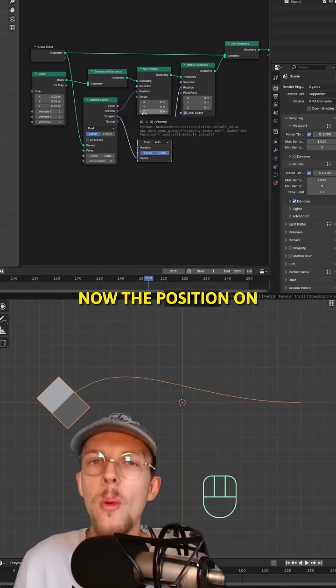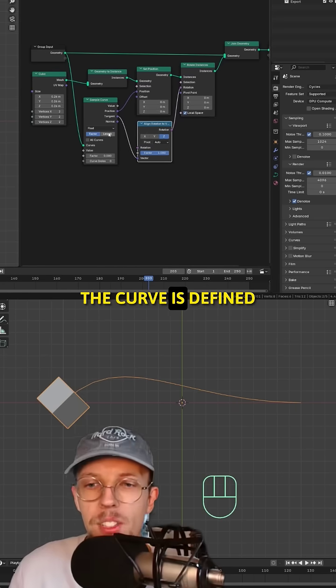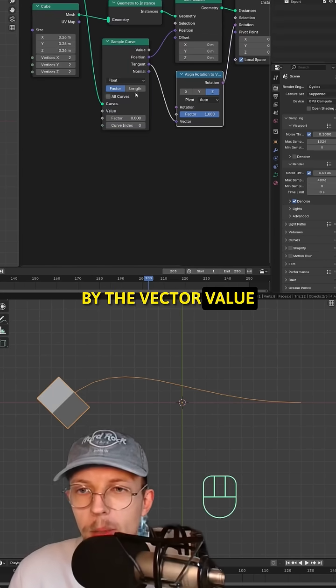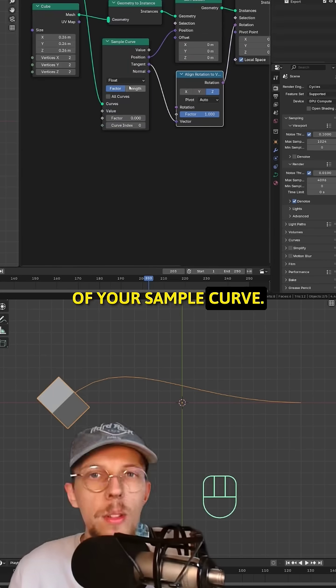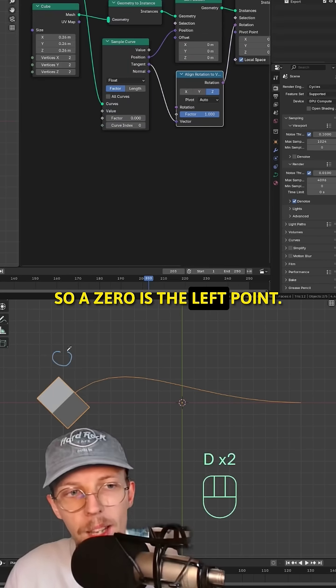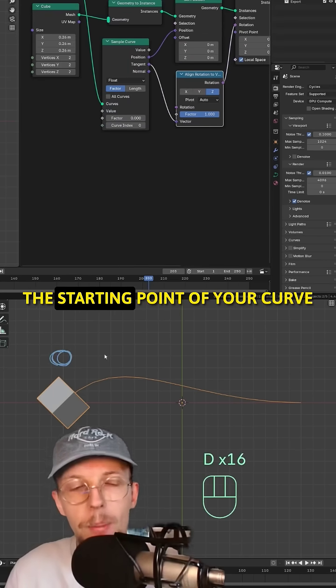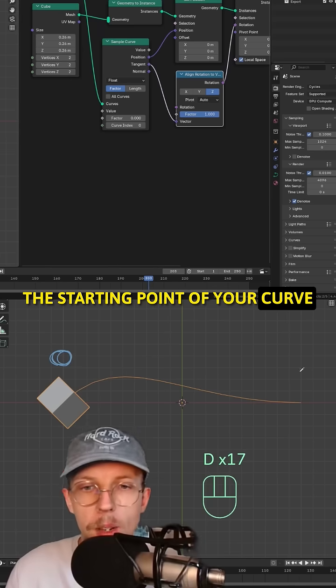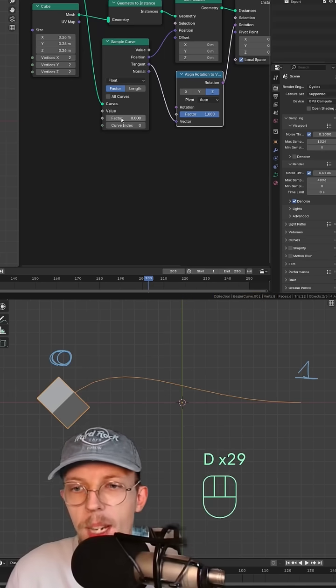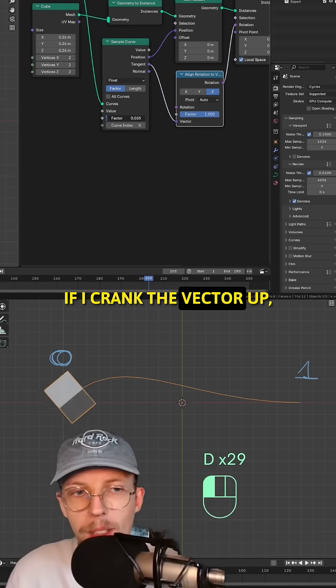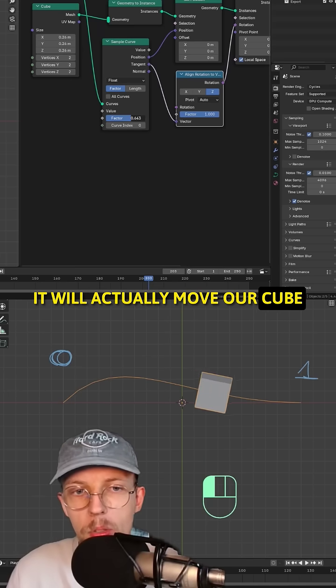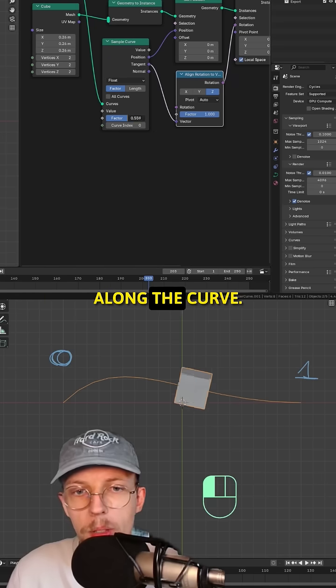Now the position on the curve is defined by the vector value of your sample curve. So zero is the left point, the starting point of your curve. One is the right point. If I crank the vector up, it will move our cube along the curve.